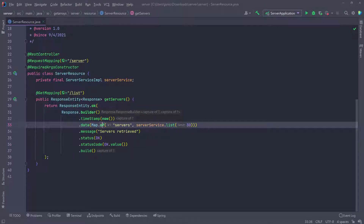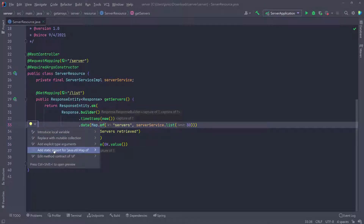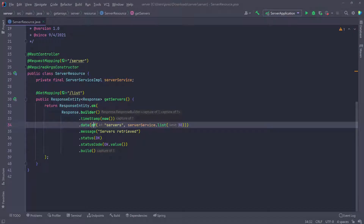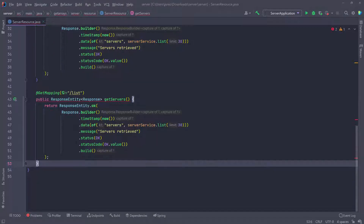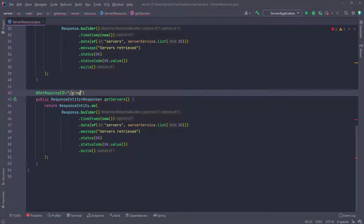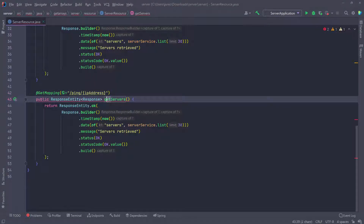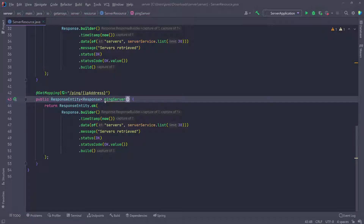I'm going to do a static import for this map as well. So I'm going to go to static import, copy this function, scroll down and paste it. This is going to go to the ping forward slash, and remember we need some way to capture the IP address. So here I'm going to say IP address - we're going to grab the IP address of the server that we're trying to ping, and I'm going to change the name of the method as well. I'll name this ping server, remove that S, and here we have to pass in the path variable that we're grabbing in the URL.